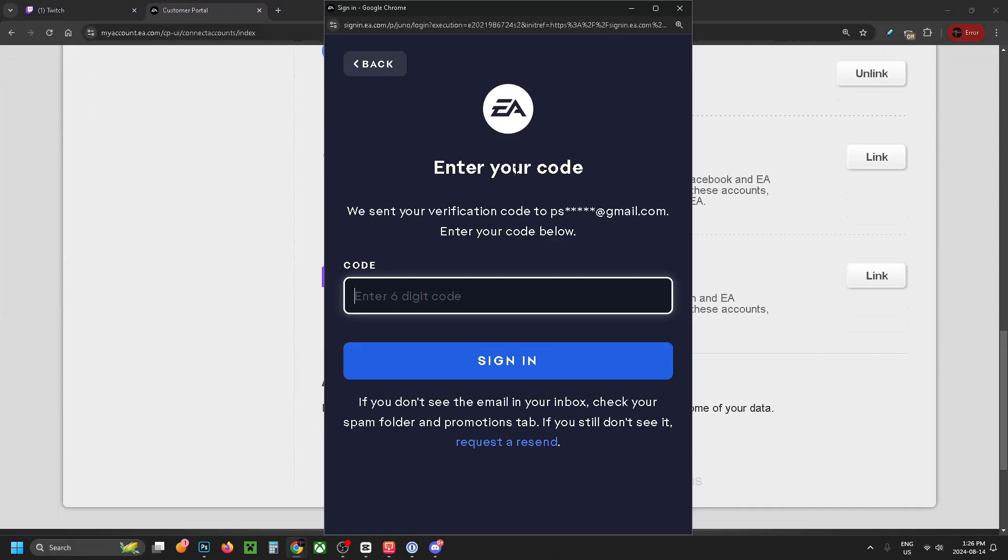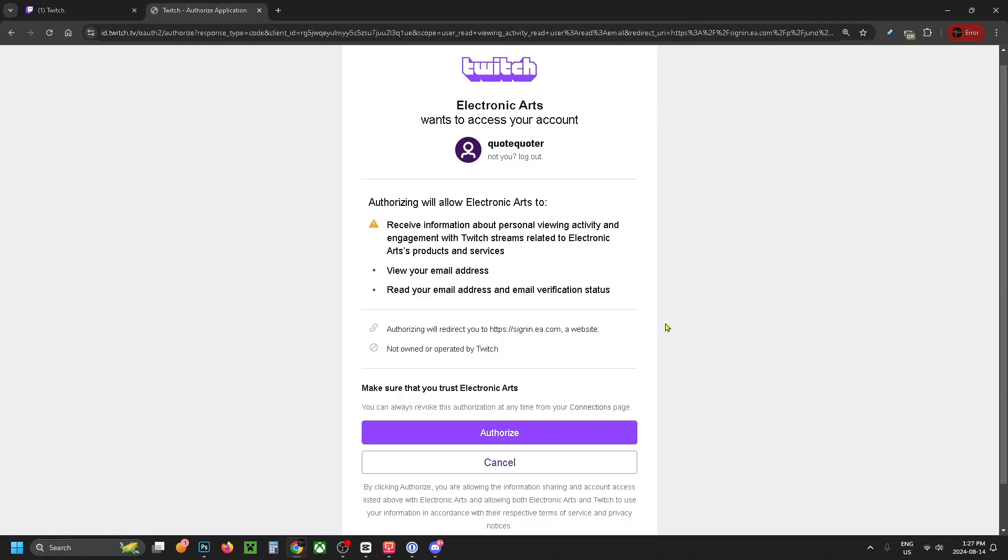It'll send a code to your email address to verify your identity. Grab that code, put it in here, and then sign in.